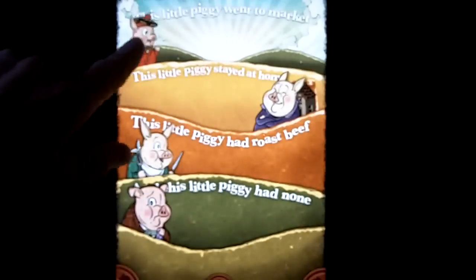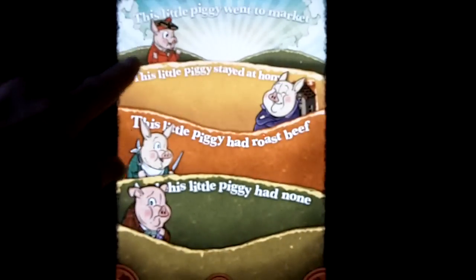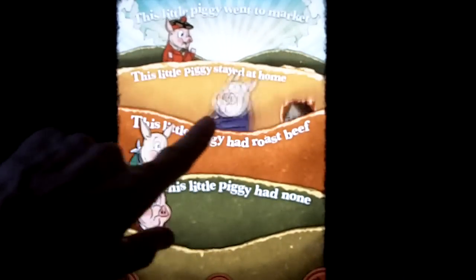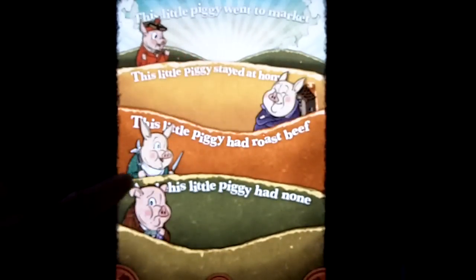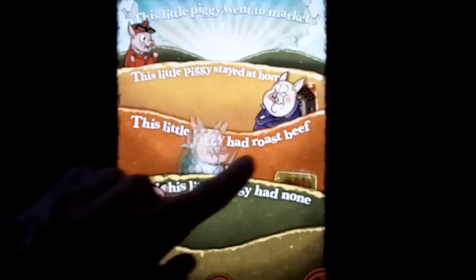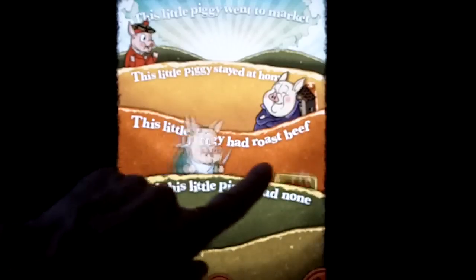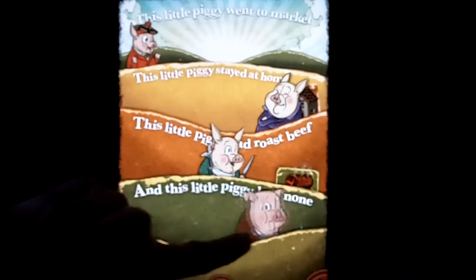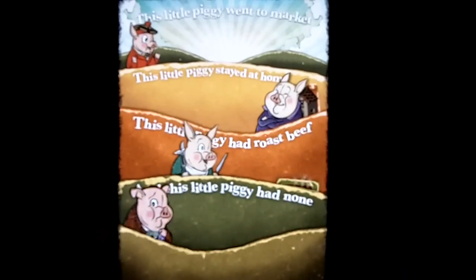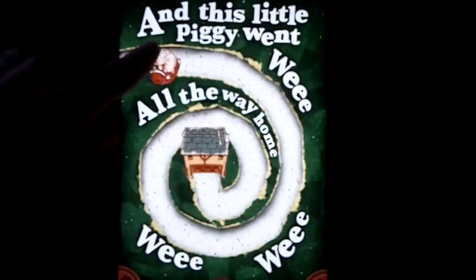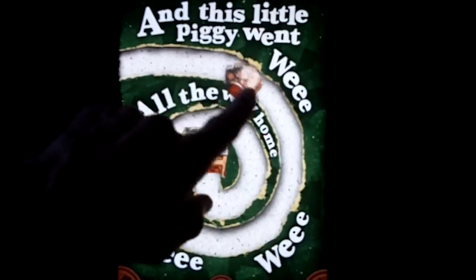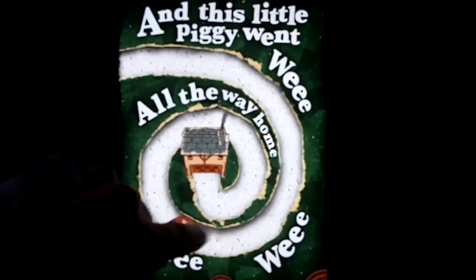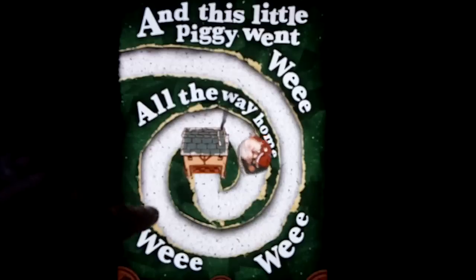This little piggy went to market. This little piggy stayed at home. This little piggy had roast beef. And this little piggy had none. And this little piggy went wee wee wee all the way home.